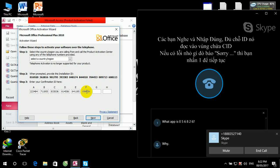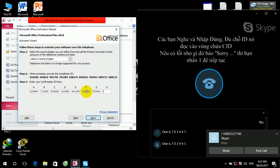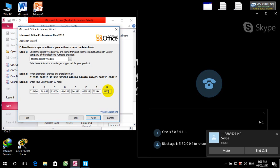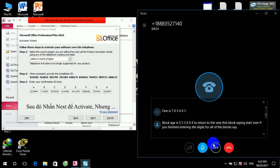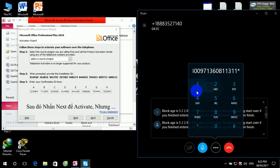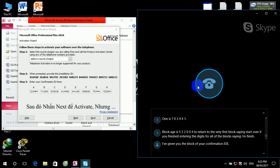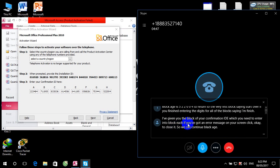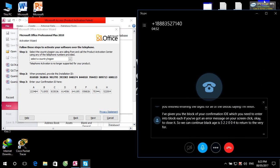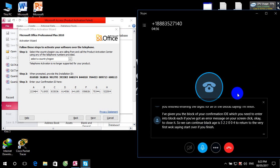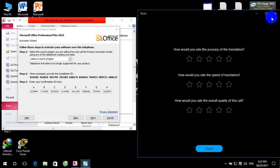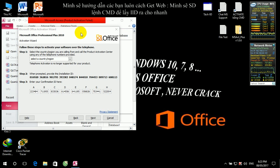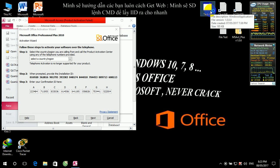Block D is 573036. Block G is 703441. Block H is 5-2-2-0-0-4. To return to the very first block, say Start over. If you've finished entering the digits for all of the blocks, say I'm finished. I've given you the 8th block of your confirmation ID, which you'll need to enter into Block H. If you've got an error message on your screen, click OK to close it. Block H is 5-2-2-0-0-4. To return to the very first block, say Start over. If you've finished entering the digits for all of the blocks, say Start over.